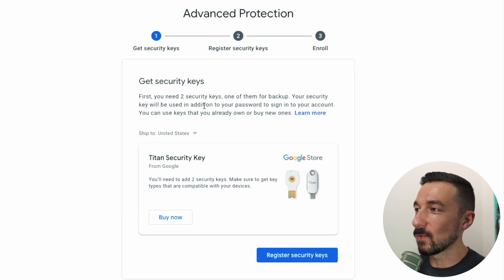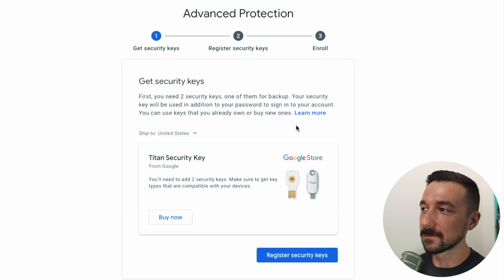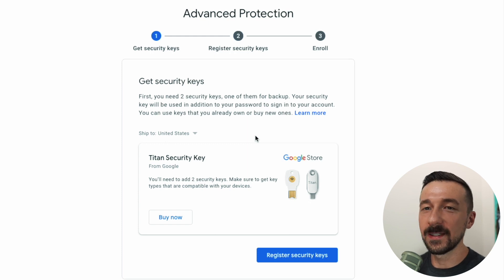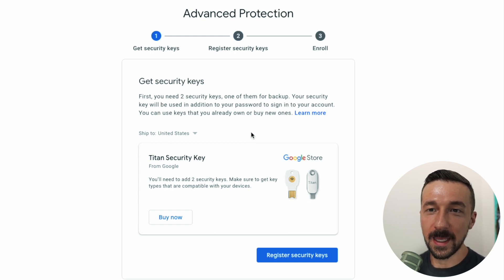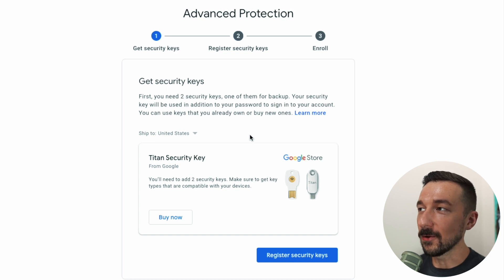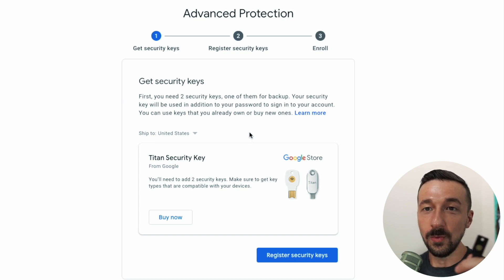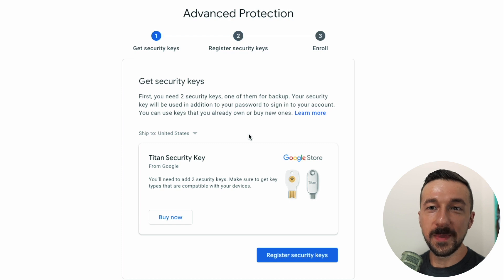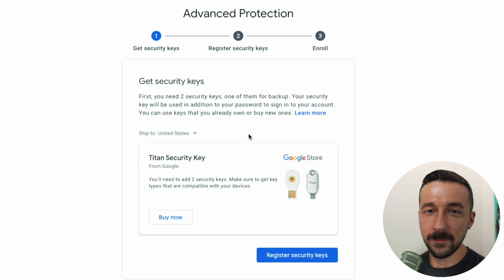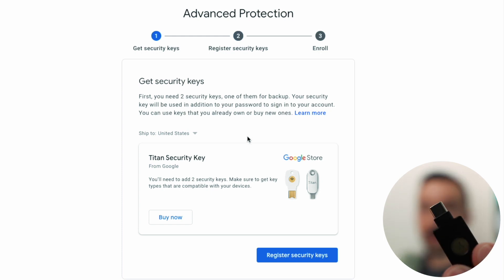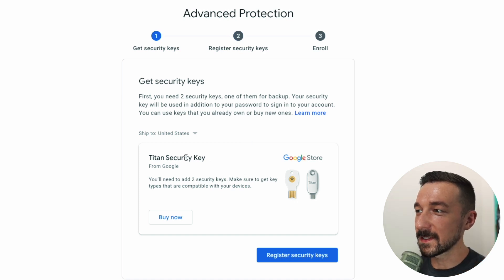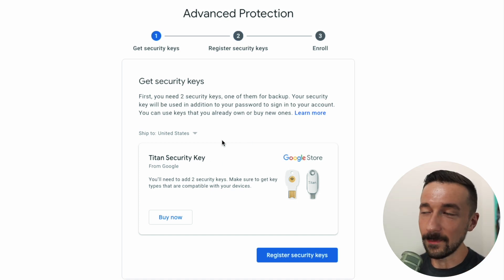First you need two security keys, one of them for backup in case you lose one. You will need your security key in order to sign in on your device — if you're signed out of your Google account and you go to sign in on your phone without your security key, you will not be able to sign in. The YubiKeys I bought support NFC, which means I can just tap them to the back of the phone. They also have USB-C so I can plug them into the bottom of my device. Google also sells their Titan security key, but I went with YubiKeys.